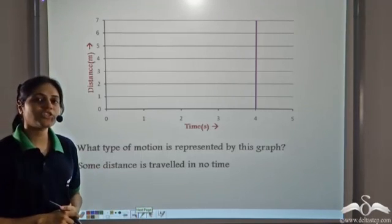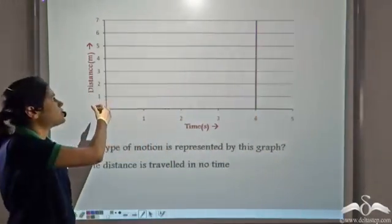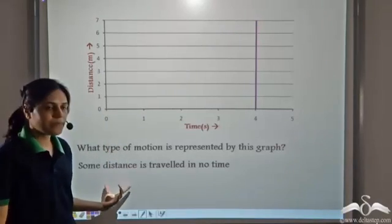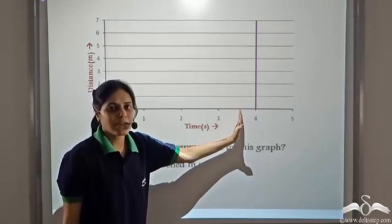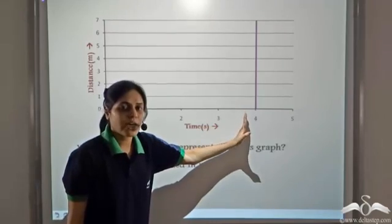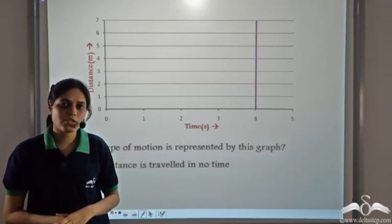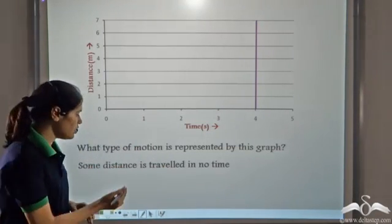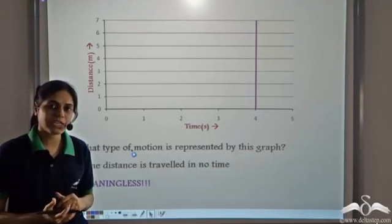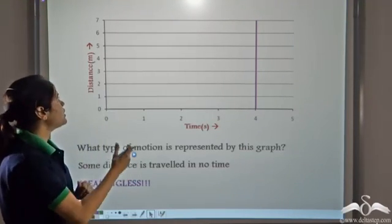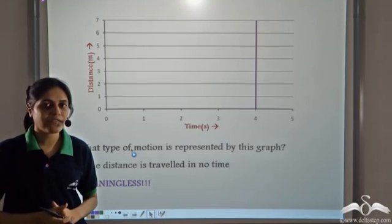Now what type of motion is represented if the graph shows time as constant but distance travelled increases? That would mean some distance is travelled in zero time, which is never possible. So such a graph is meaningless. If a distance-time graph or displacement-time graph is parallel to the distance or displacement axis, such a graph is meaningless and we can never have such a graph.